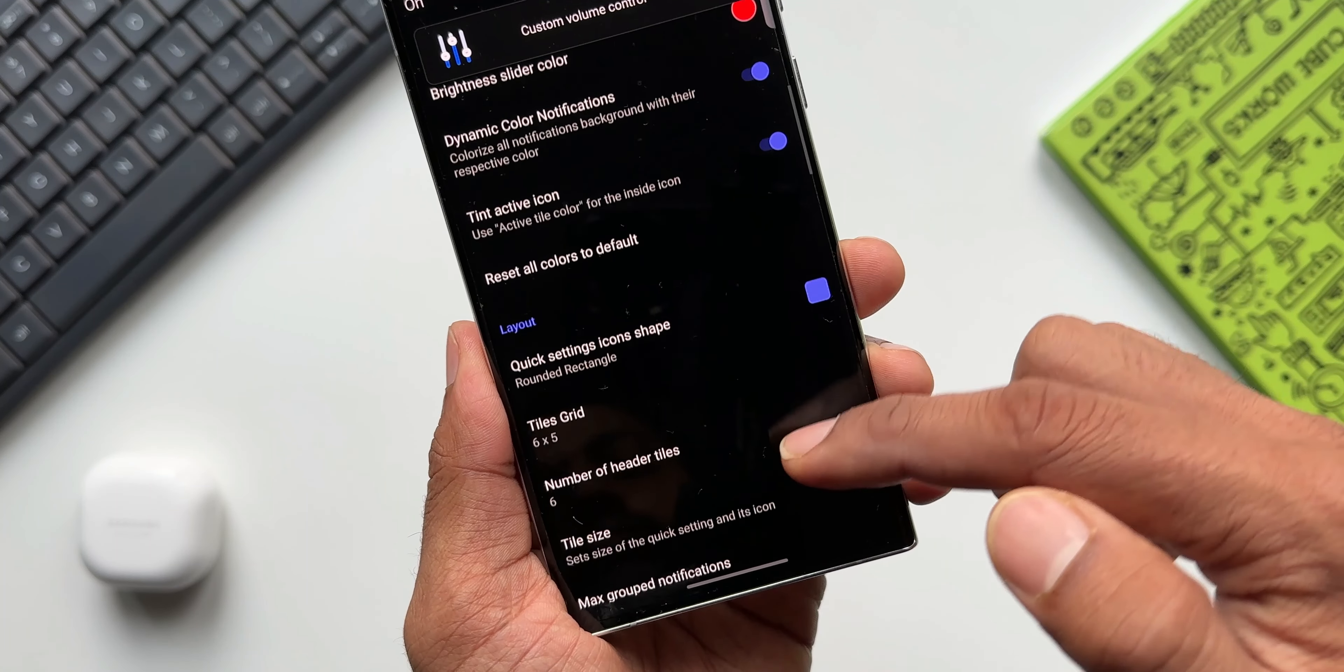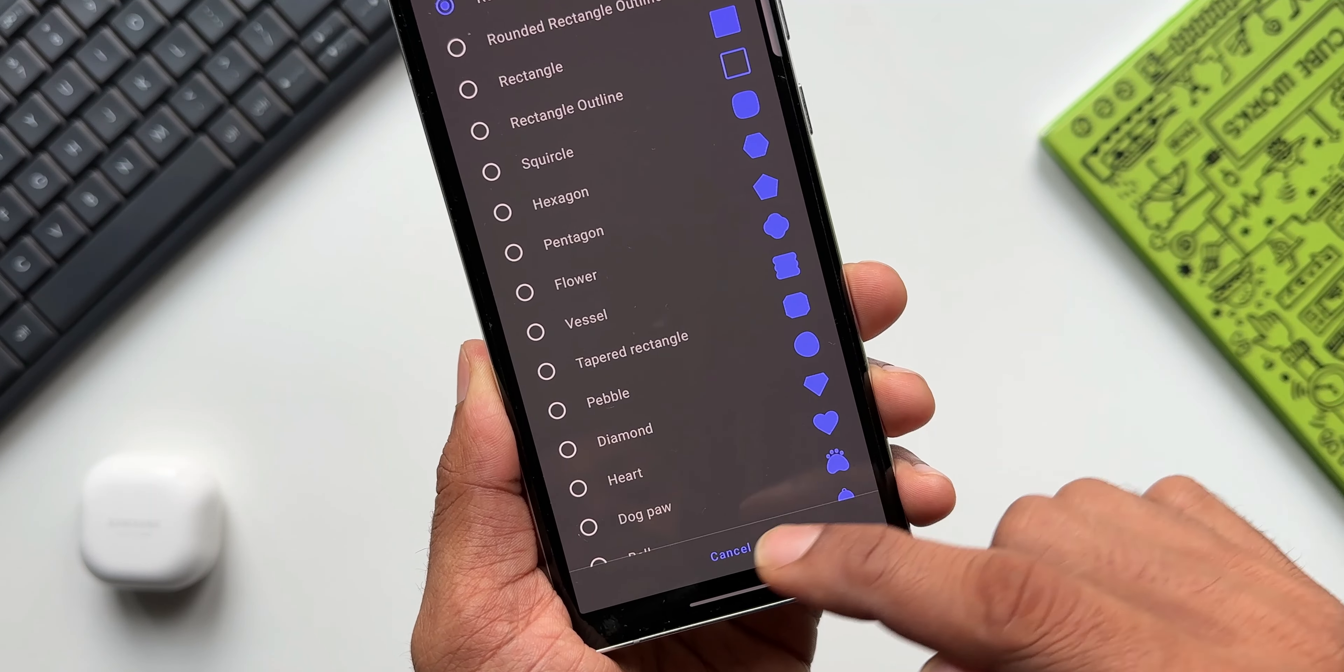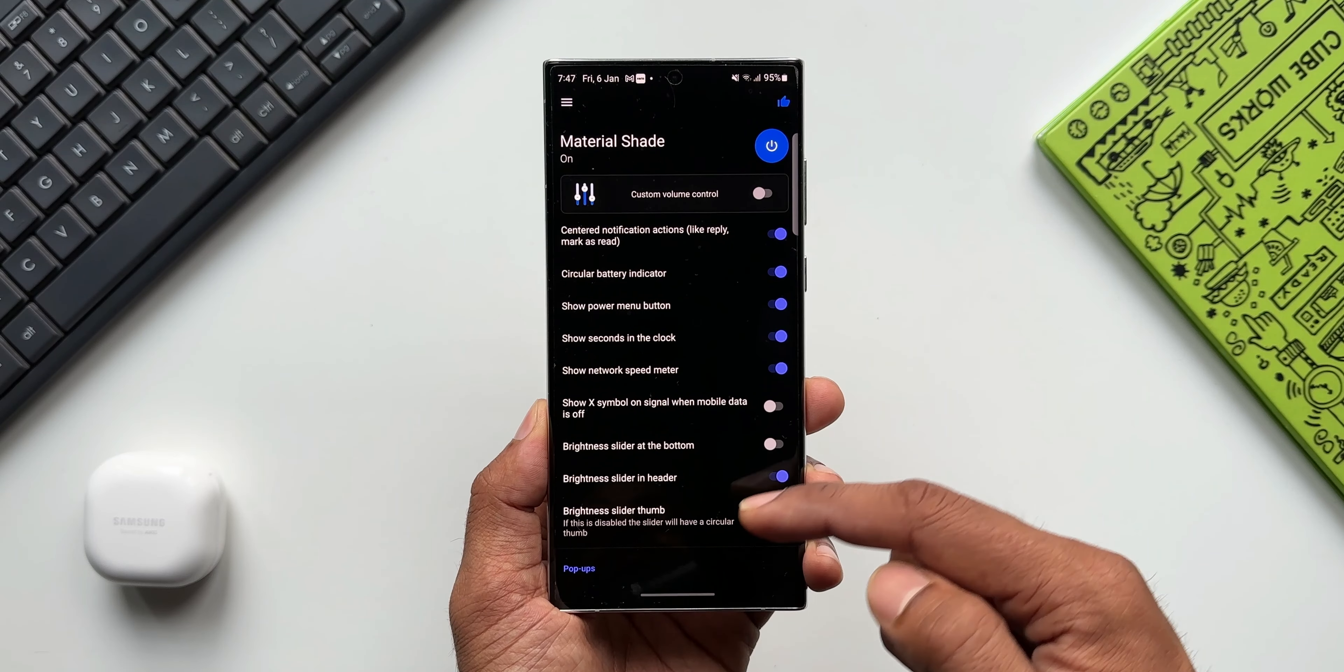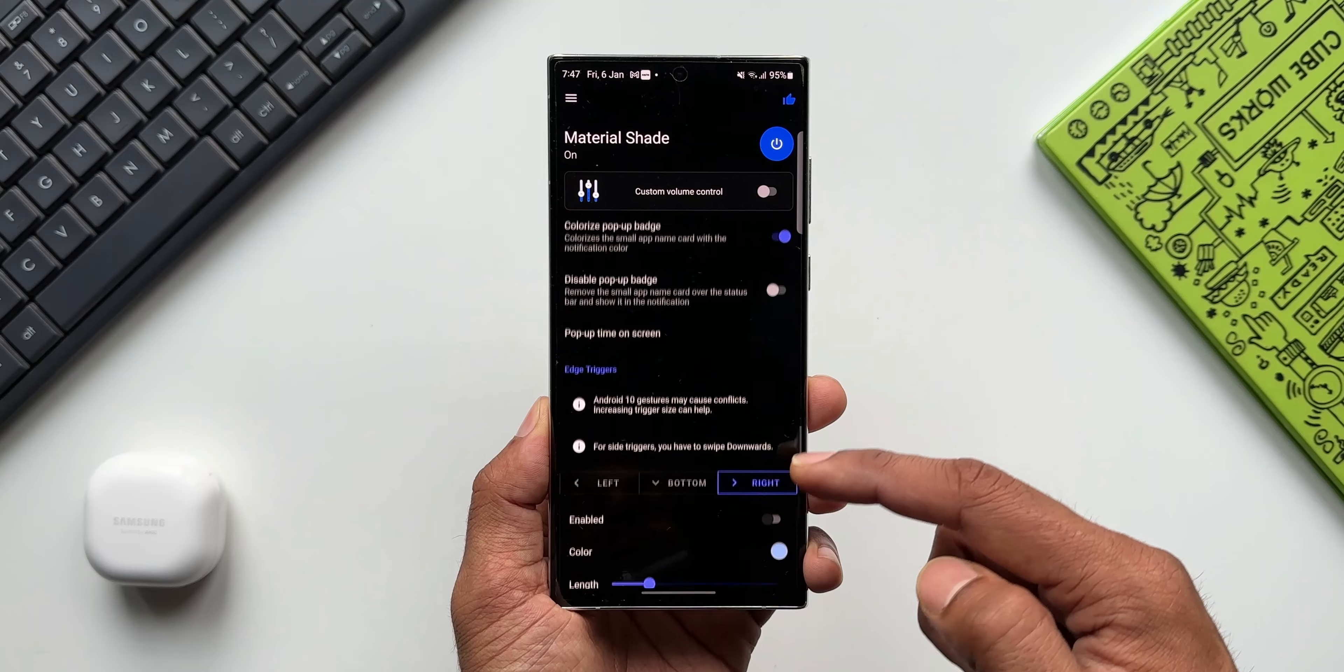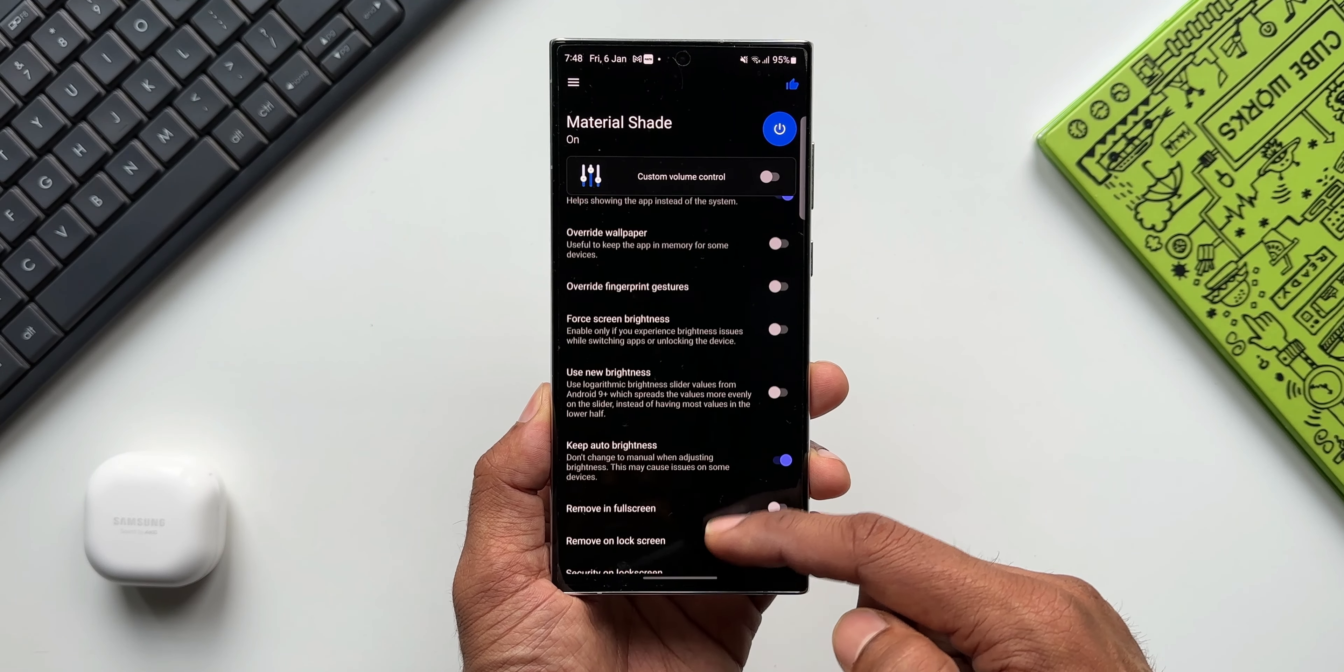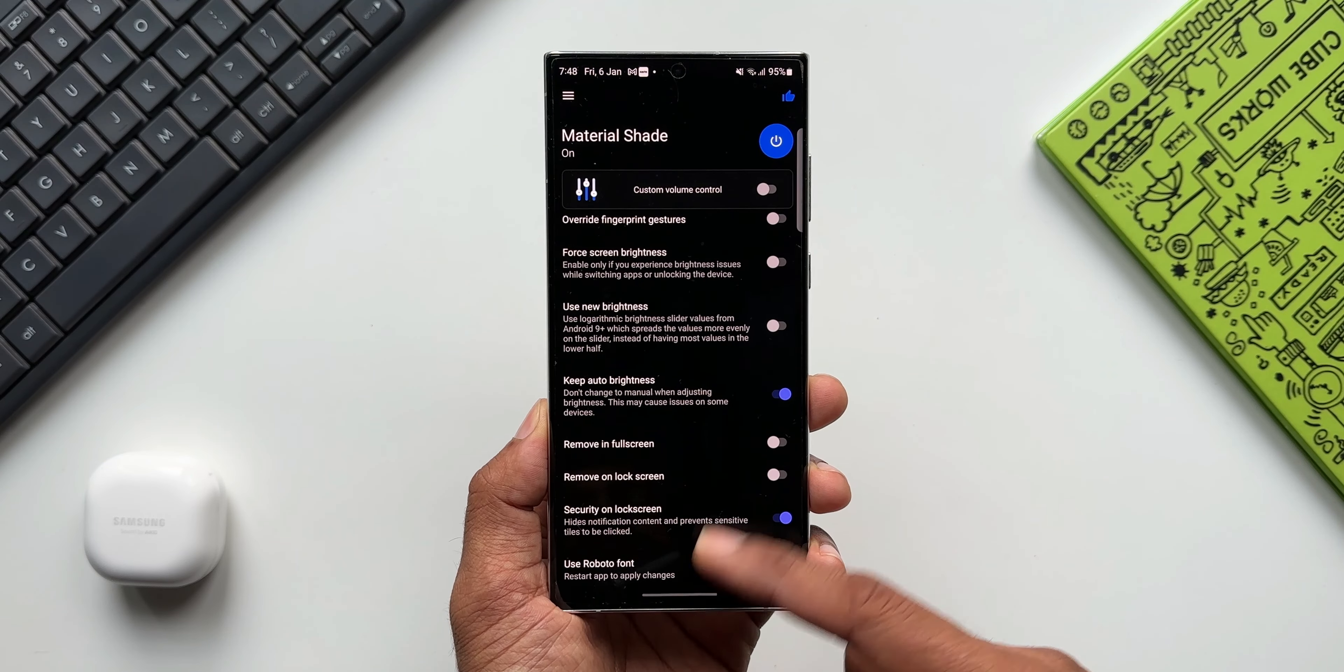Now apart from these features we do have some more toggles and some more options to customize it. Maybe you can explore it yourself when you install this application. Once you install the app, you will have to give certain permissions in the accessibility settings. Once it's set up, it will work like a charm. There is no stutter or hanging issues with this application. It works perfectly fine, at least on my device.